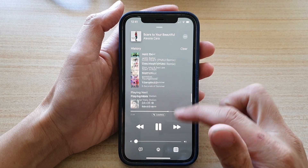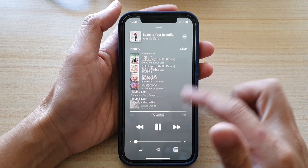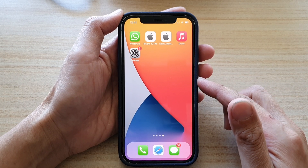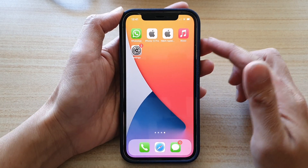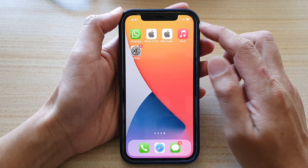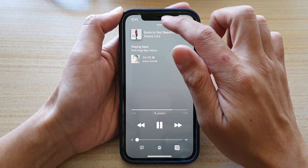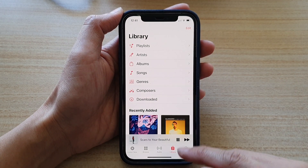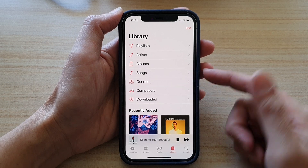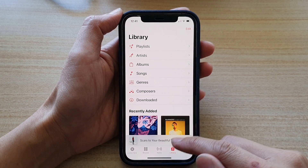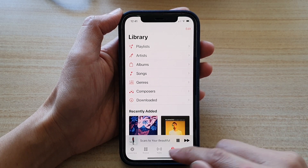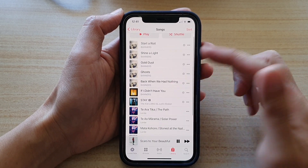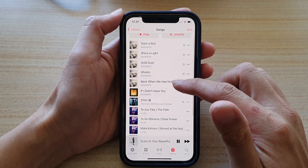So first, let's go back to the home screen by swiping up at the bottom of the screen. On the home screen, open up the Music app. And then in Music, you want to go and open up a song that you want to view the lyrics. So I'm going to tap on Library and tap on Songs and open up a song.